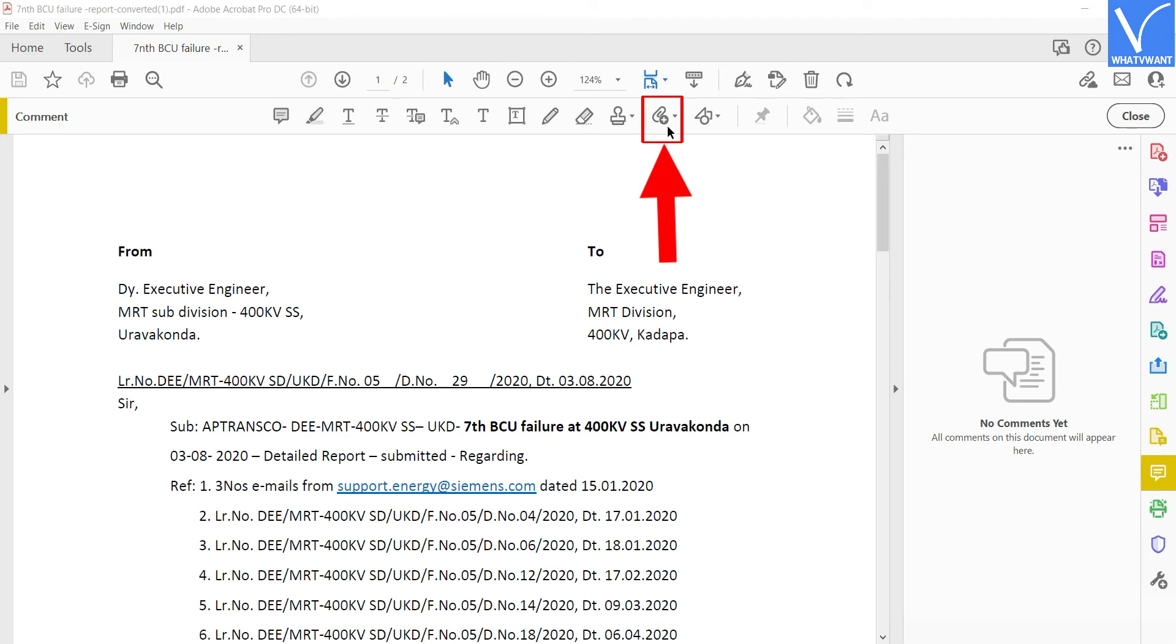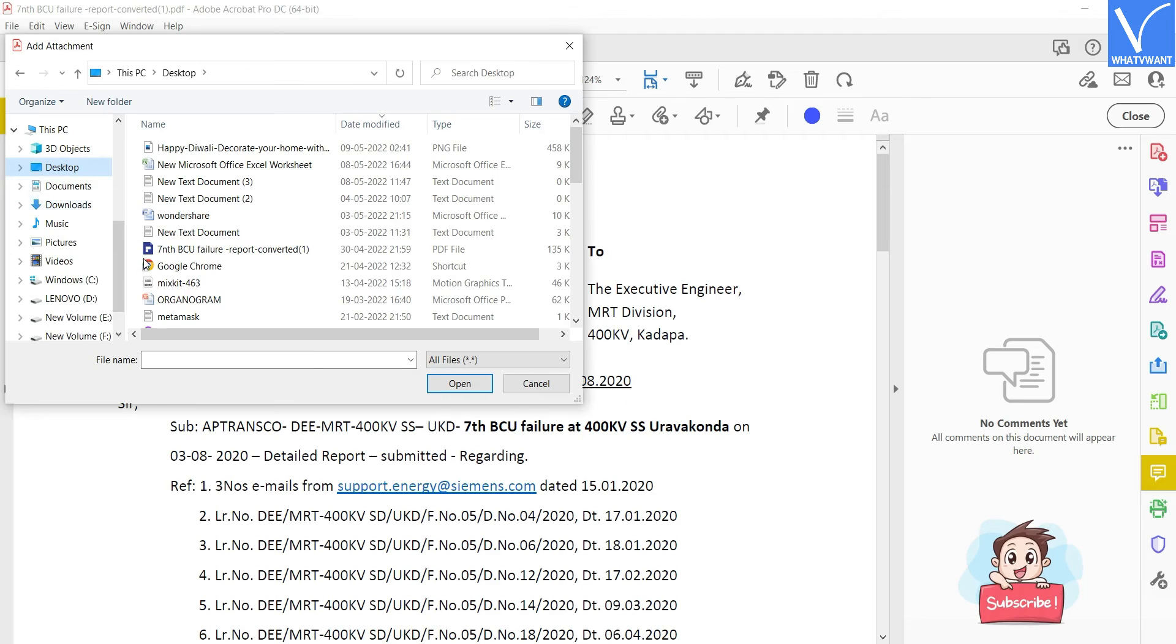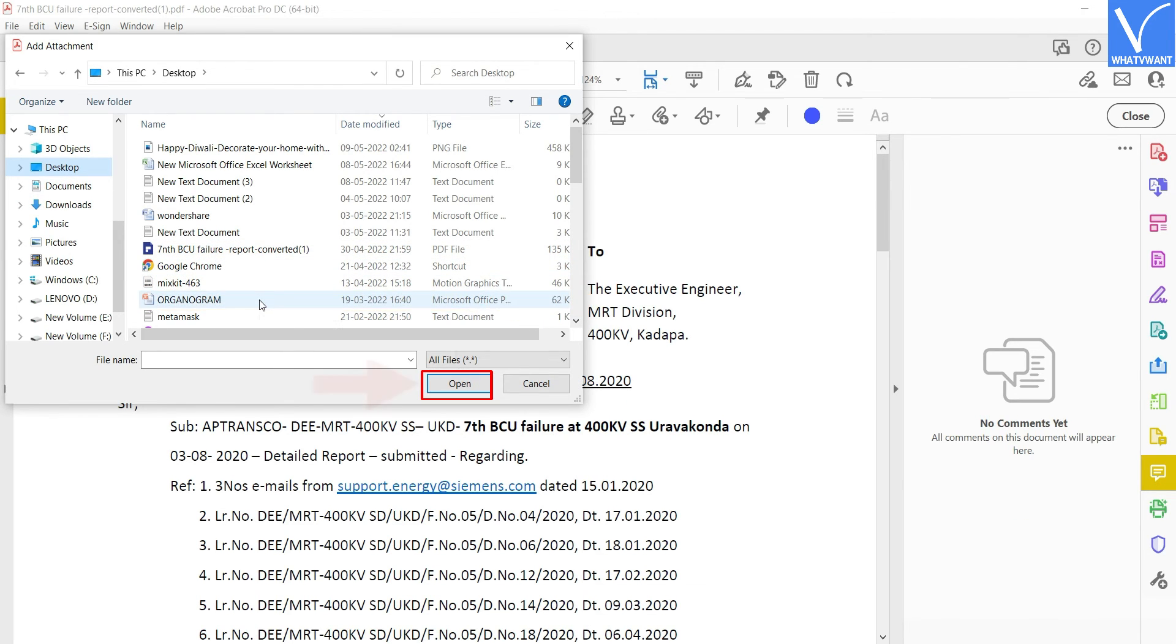Click on the Attachment icon from the comment section and again click on the Add attachment option and click anywhere on the document. Then a window will pop up. Choose the PowerPoint from that window and click on the Open option to insert.